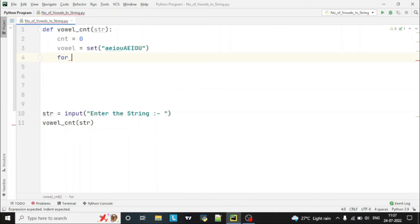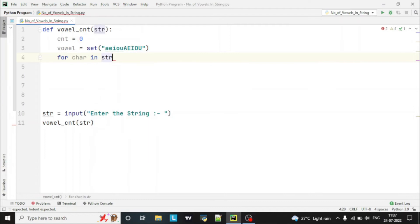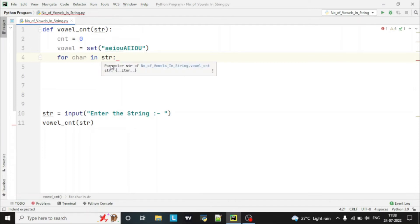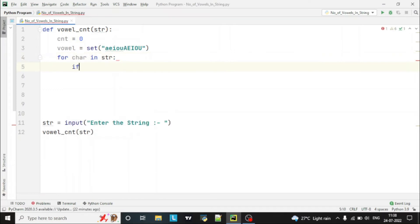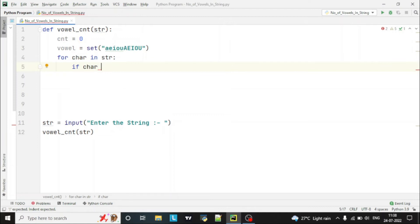For that we will use a for loop: 'for character in string'. What will happen here is this for loop will check all the letters in the string — it will iterate till the length of the string, taking each letter each time. Then we check if that character is a vowel or not.